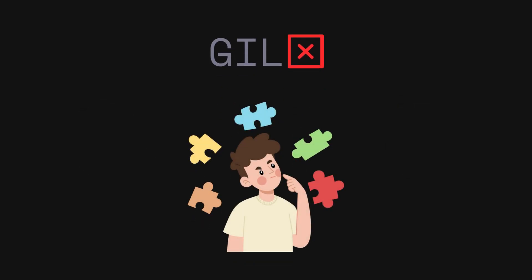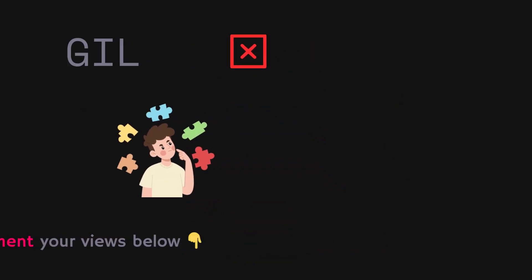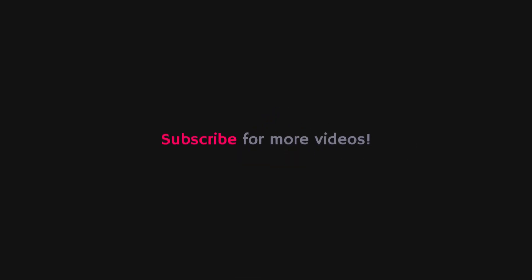What do you think about this? Comment your views below. If you liked this video, give a thumbs up and subscribe to the channel for more Python goodness.